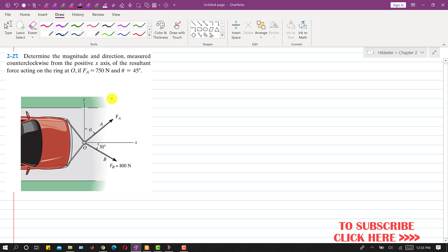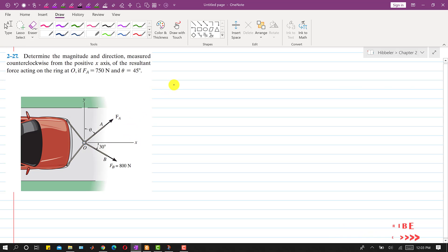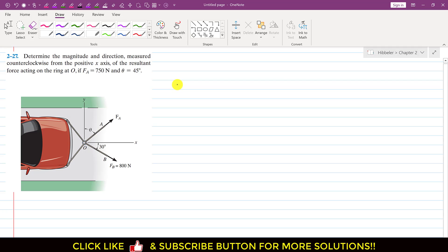So we have to find the resultant magnitude of fa and fb and we have to find the angle of the resultant with the positive x-axis. We will apply the head-to-tail rule to find the resultant.